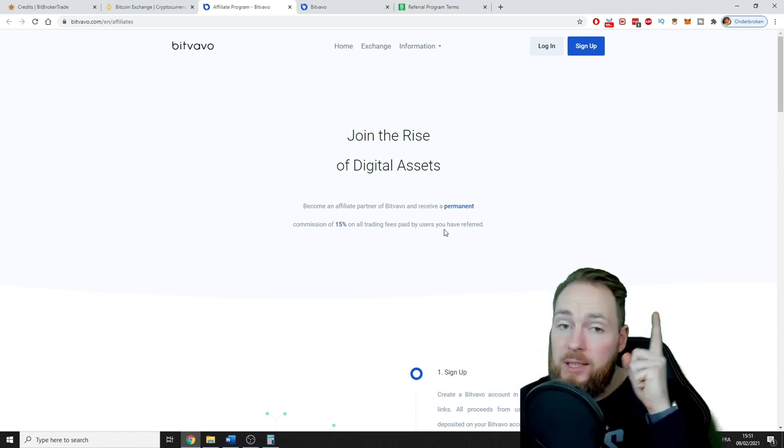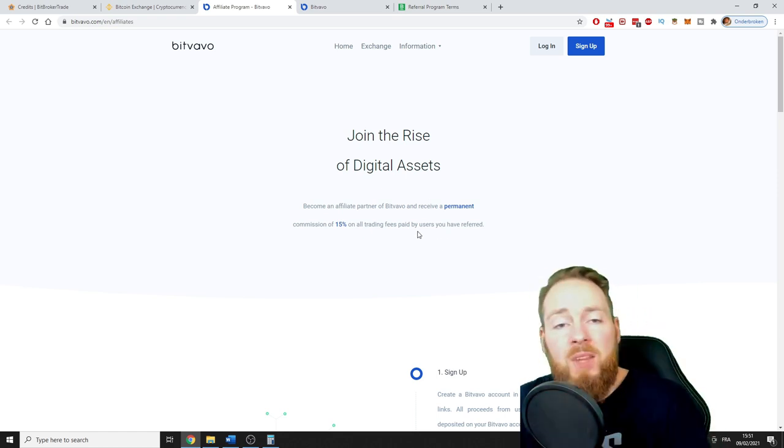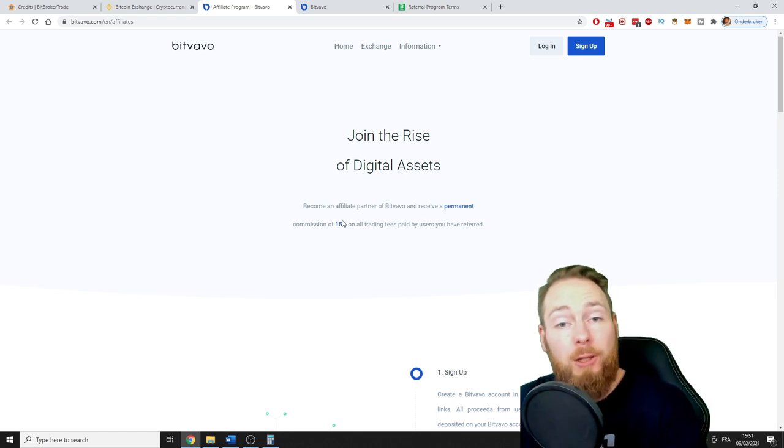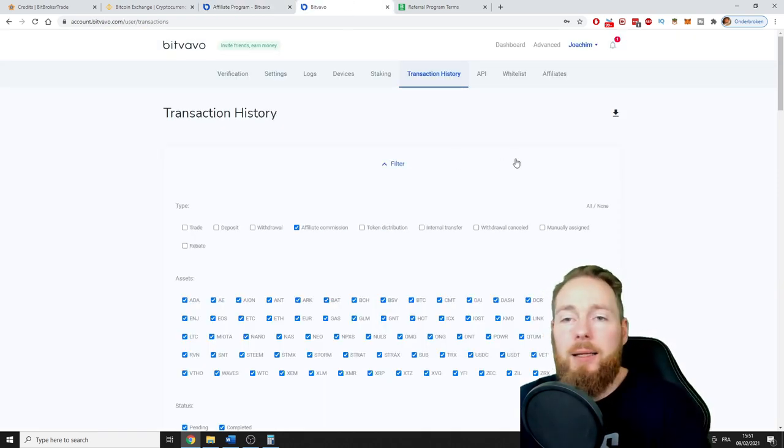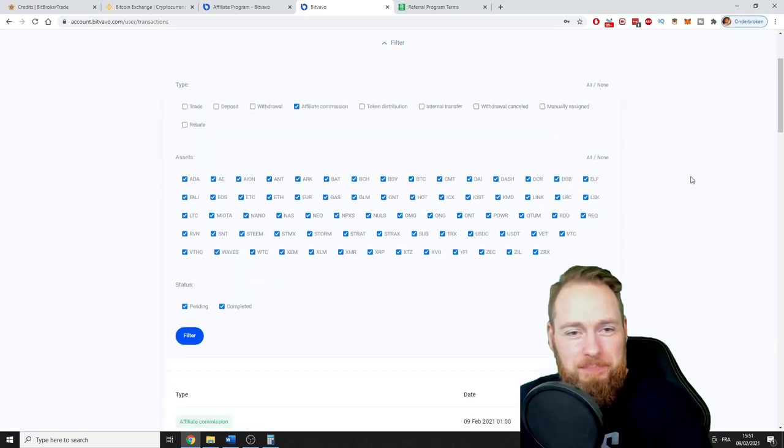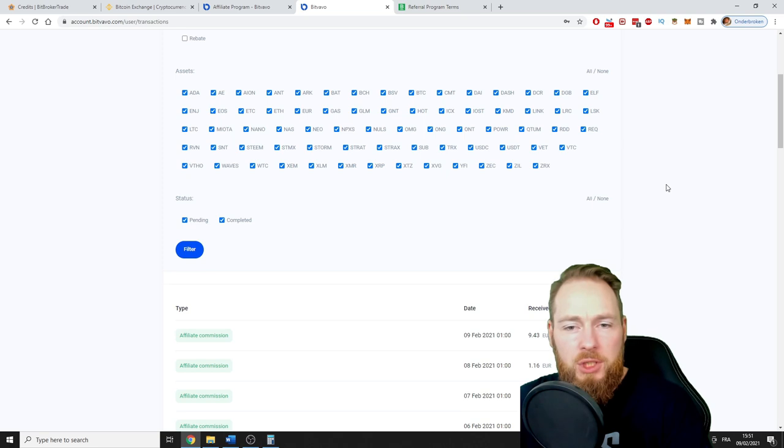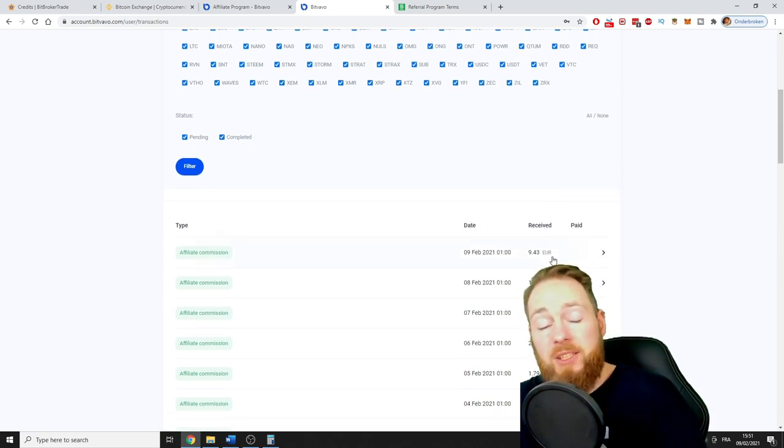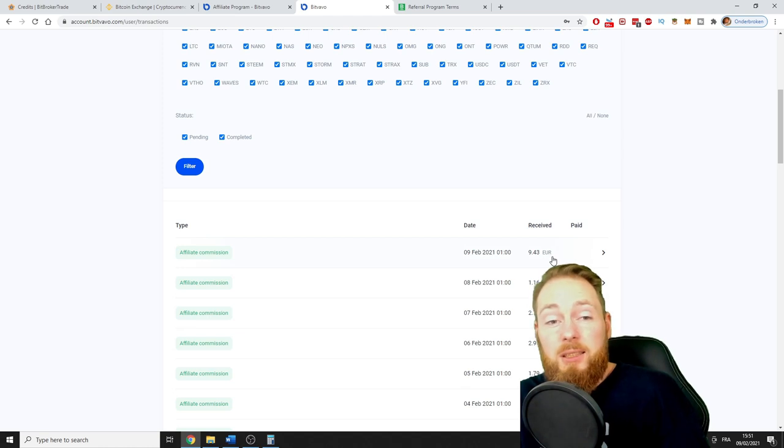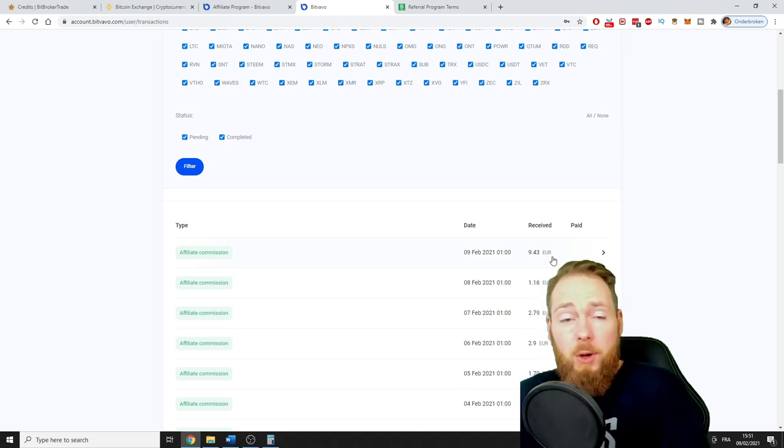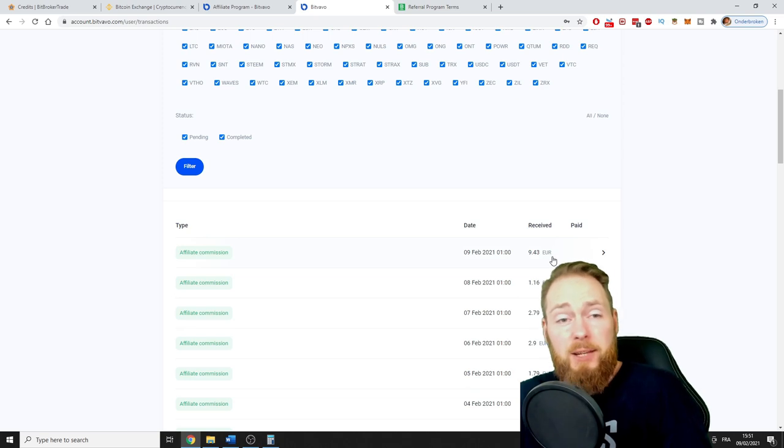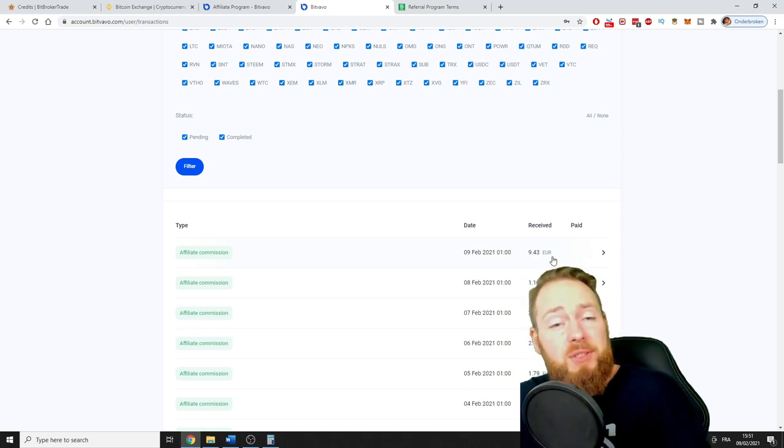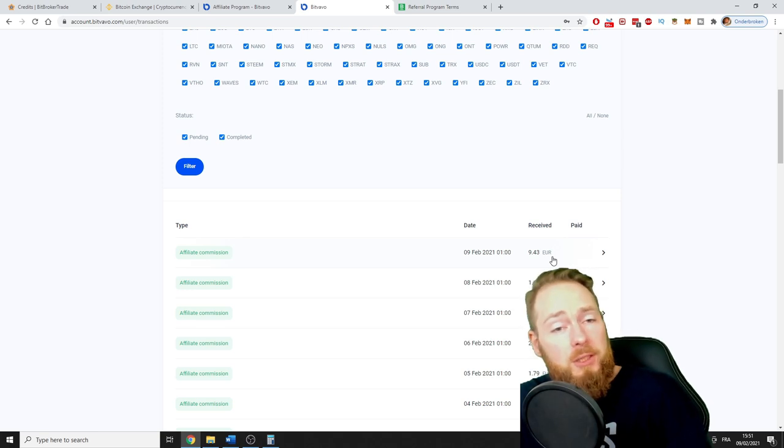Bitfavo is already the lowest in Europe if you want to buy cryptocurrency. I made a video on it, check it right there. So 15%. How does it look like? I'll share a look into my account. Affiliate commission, look at this. Bitfavo is the cheapest, so normally you already pay a super low amount of fees, and on that amount you get 15% referral commission.